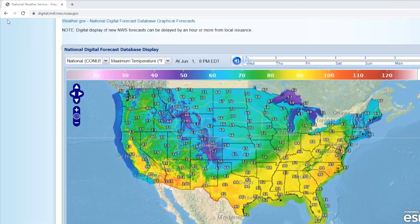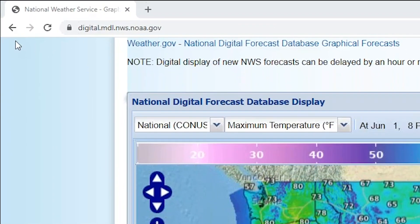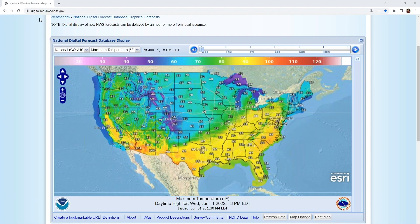You can always find Wet Bulb Globe Temperature on the National Weather Service's National Digital Forecast Database page, or NDFD. Here you can see National Weather Service forecasts for different elements such as wind, maximum temperature, hourly temperature, and more.